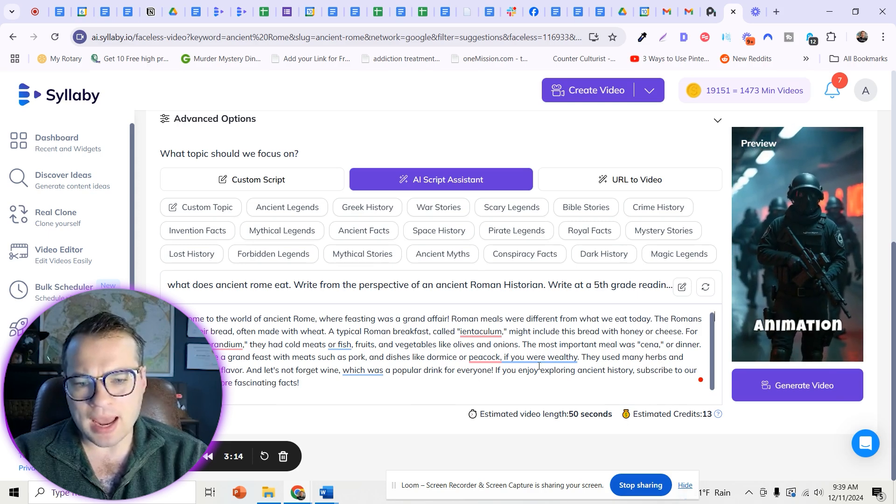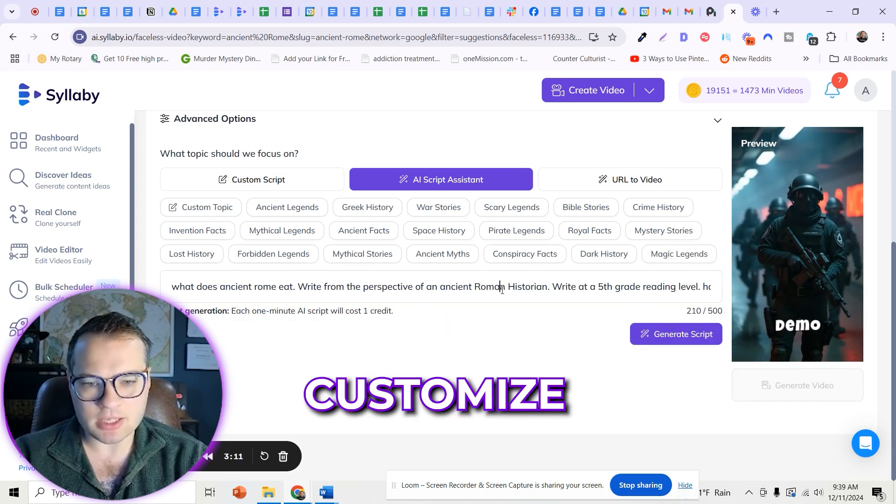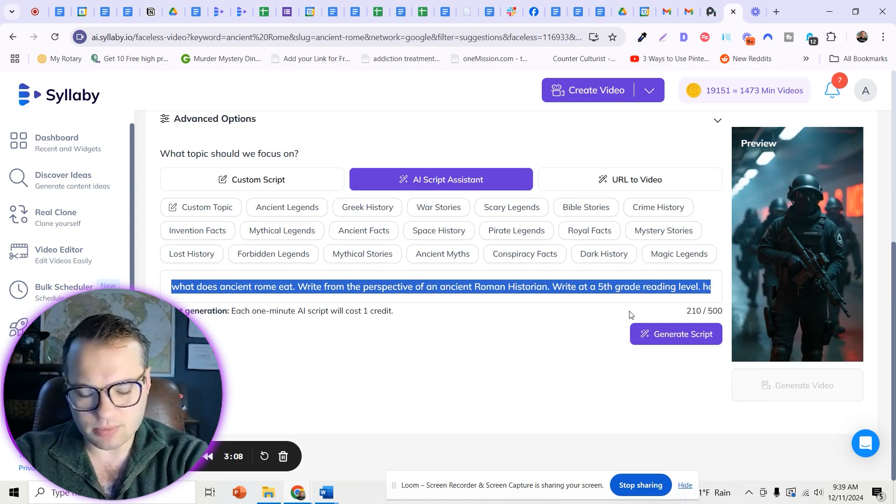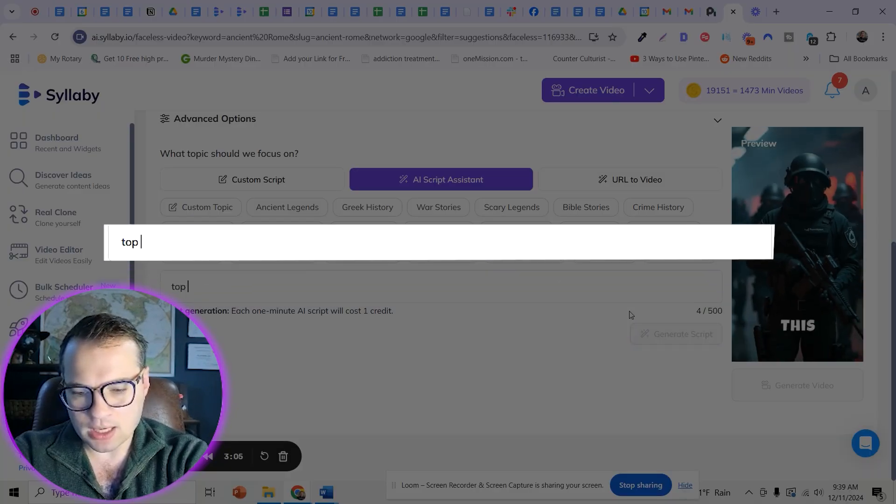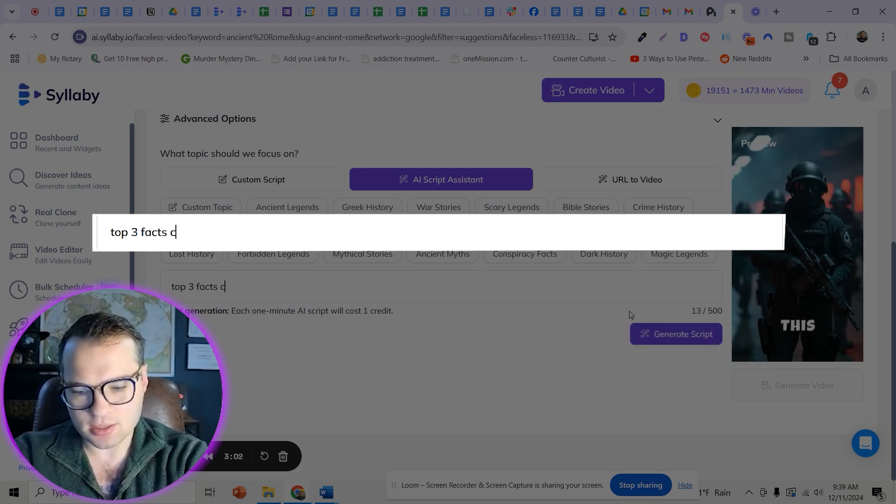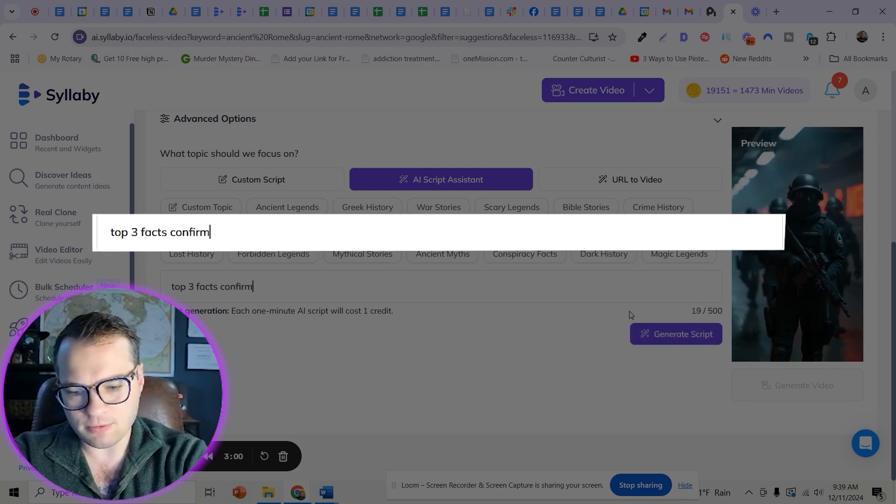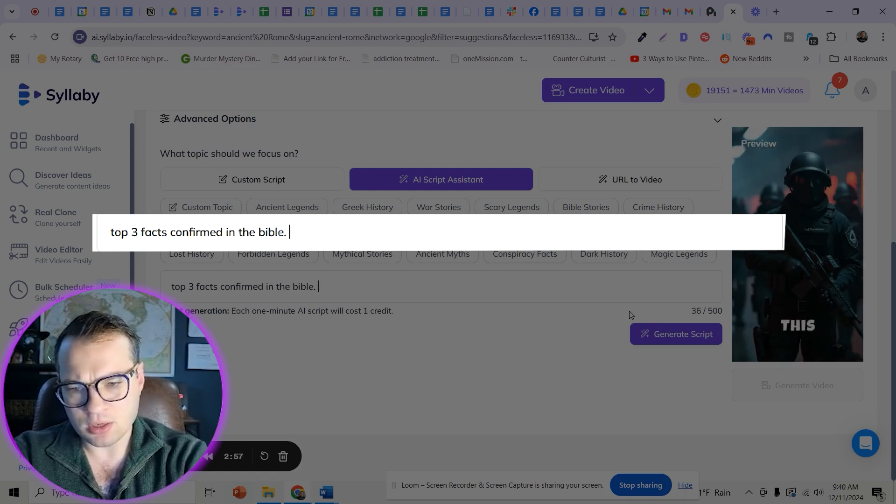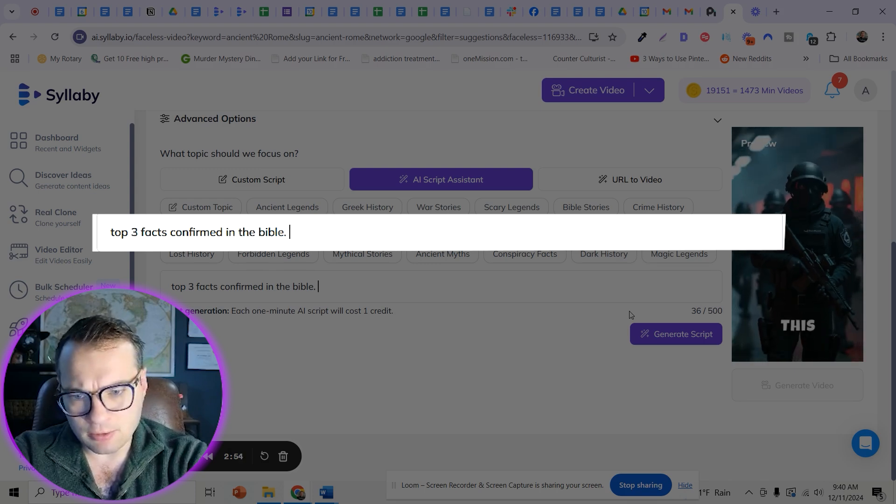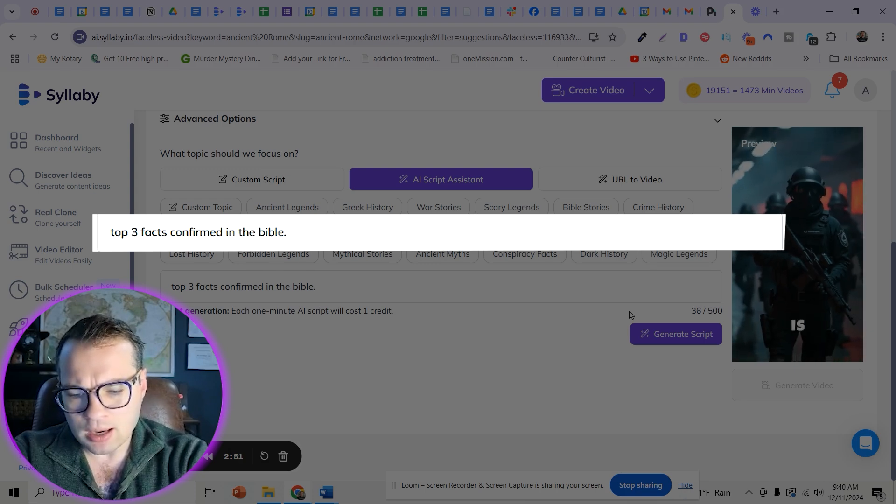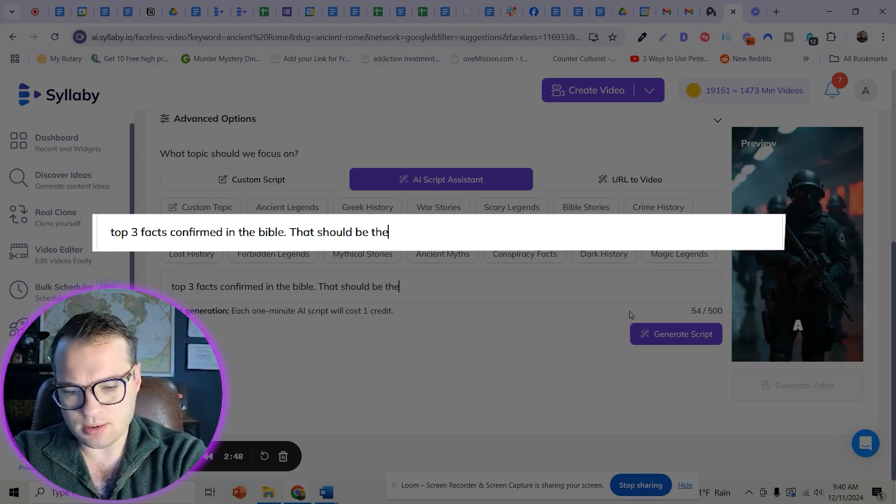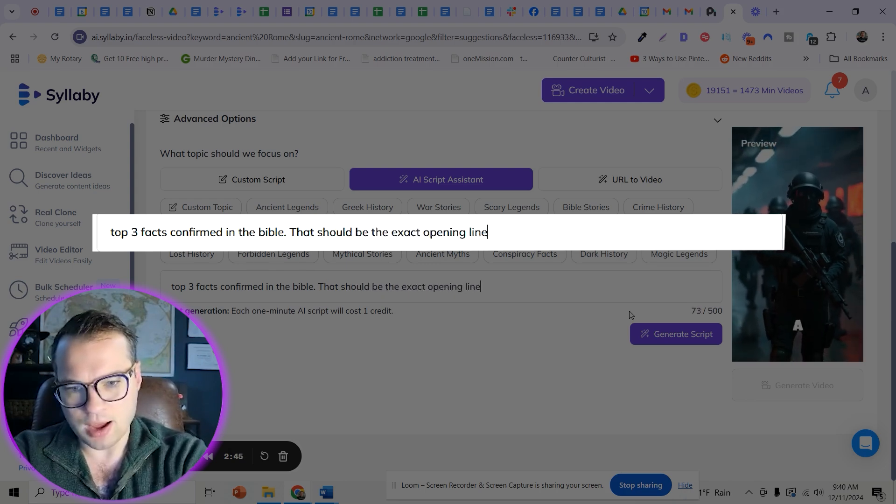You can customize this however you want. If you wanted to put something like, you know, top three facts confirmed in the Bible, which is a series that I've done a lot of on YouTube that worked really well for me. That should be the opening line.